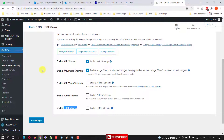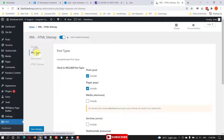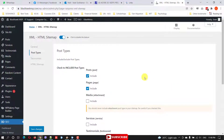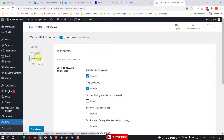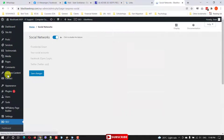Under Post Types you can select which post types you want to include or exclude from your sitemaps, and which taxonomy — tags or categories — you want to include as well.